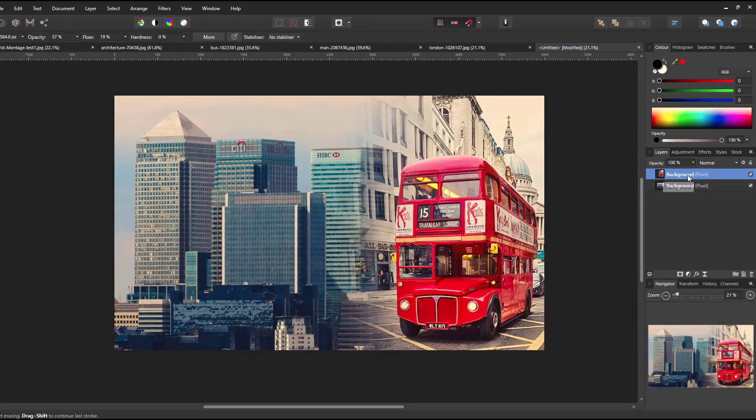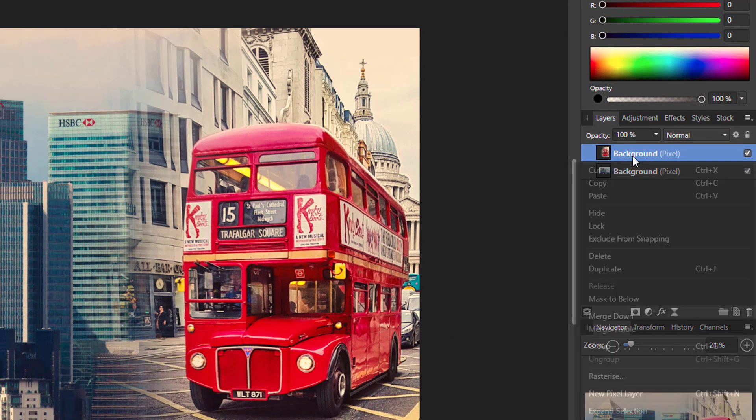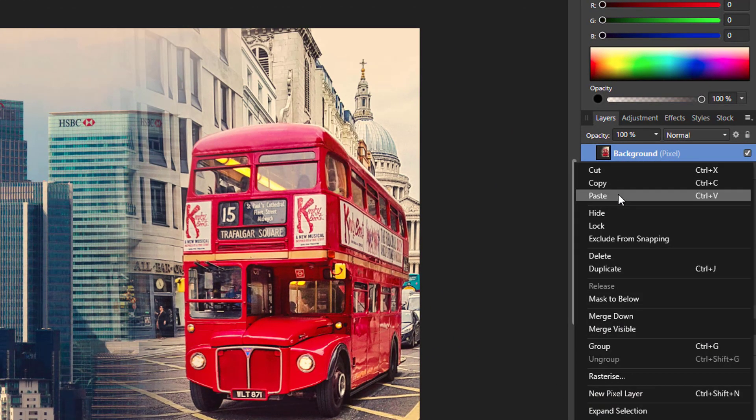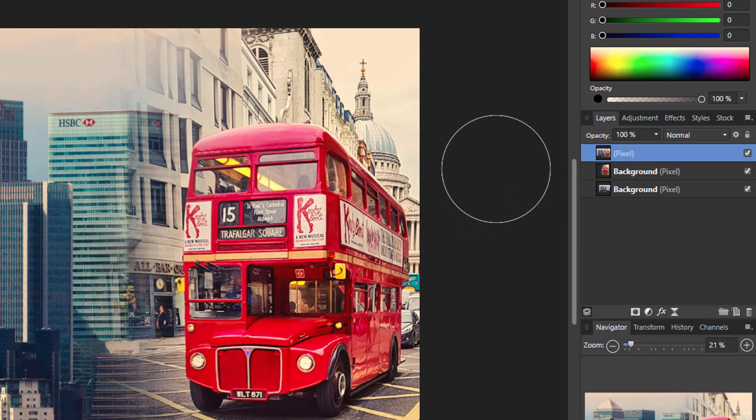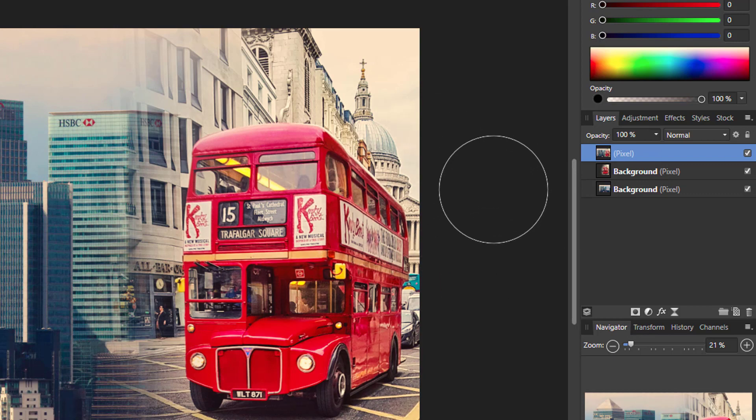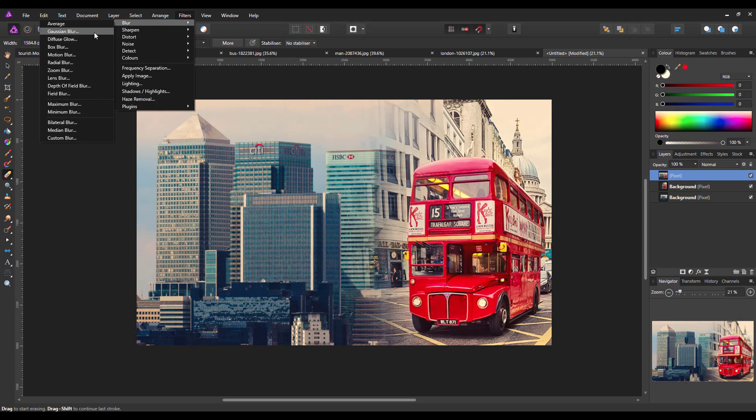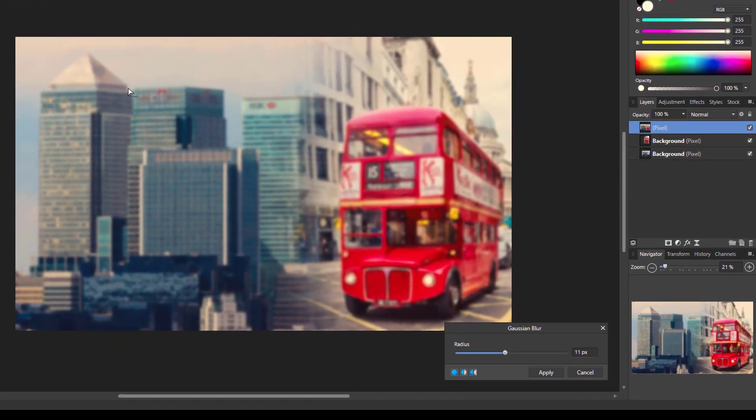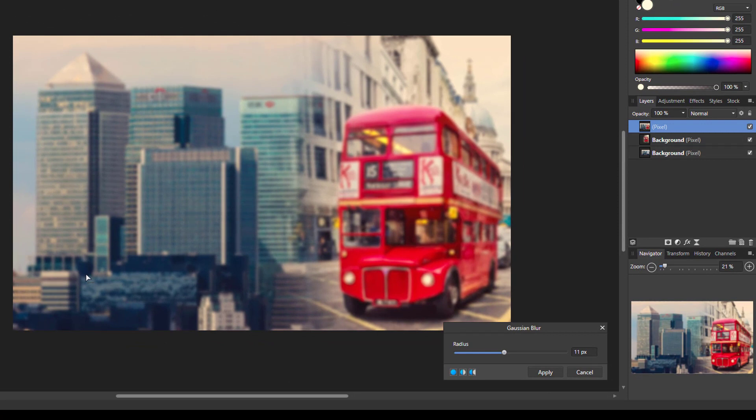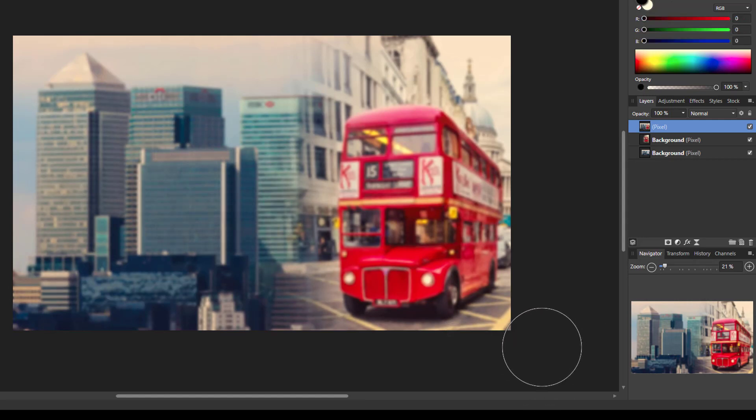Right, now what I'm going to do is right click this top layer here and then I'm going to come down to Merge Visible, so it will make a single layer that has everything that I've done so far all on that one layer. And to this I'm now going to add some blur. So I'm going to come up to Filter, Blur, Gaussian Blur. Now you want this to be fairly high because you just want this to be sort of like a representation of these buildings and the bus, not necessarily a pin sharp image. So I'm going to go for about 11 pixels here and then just click Apply.